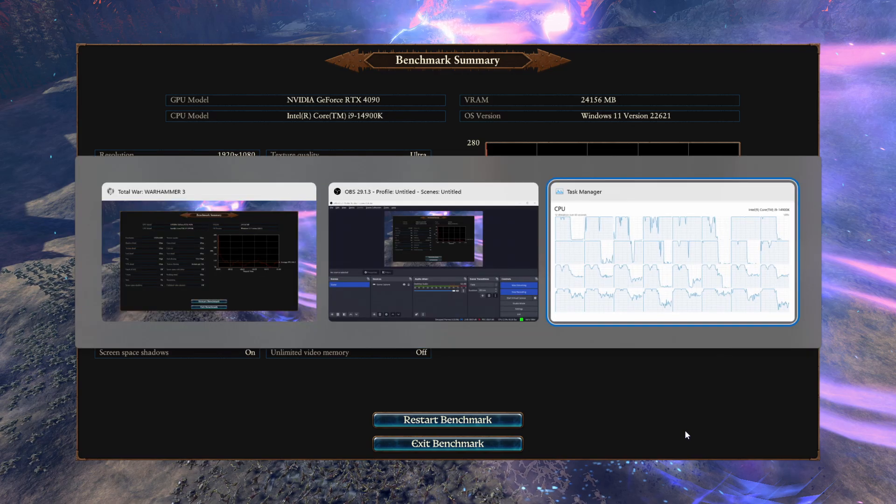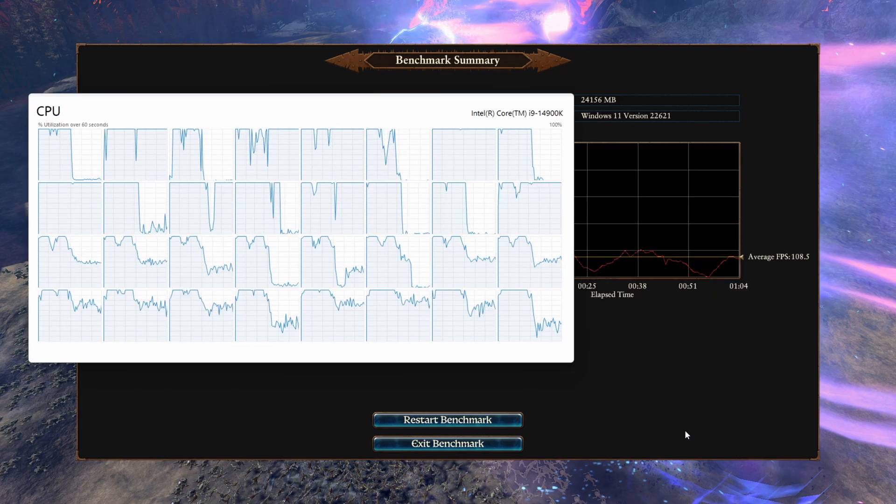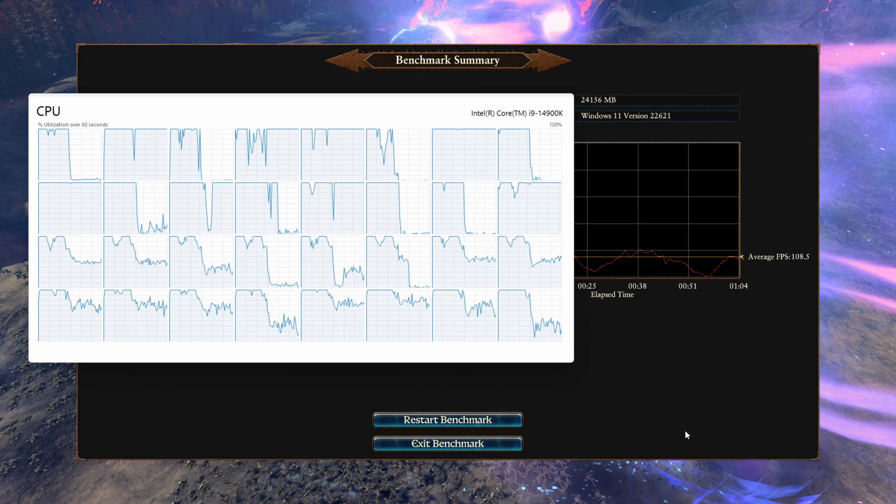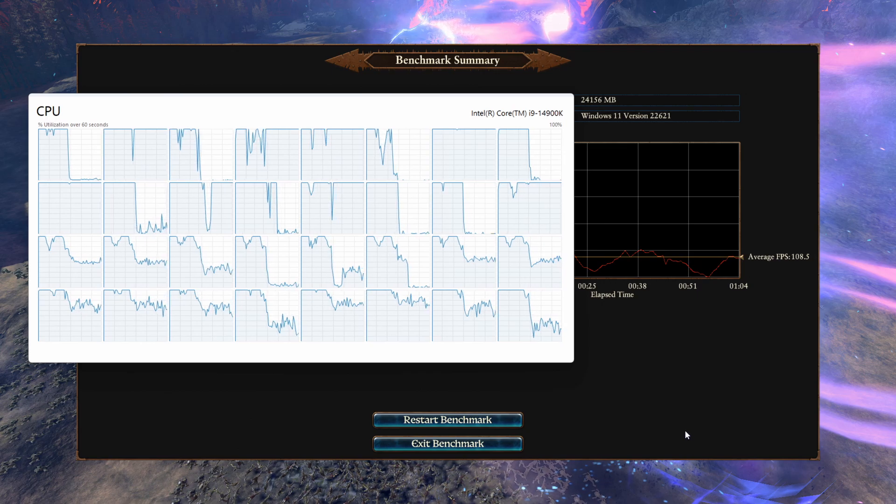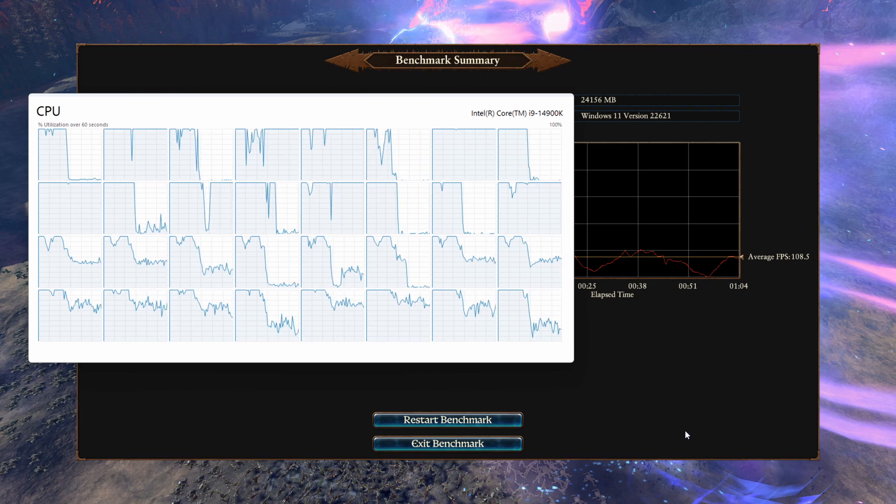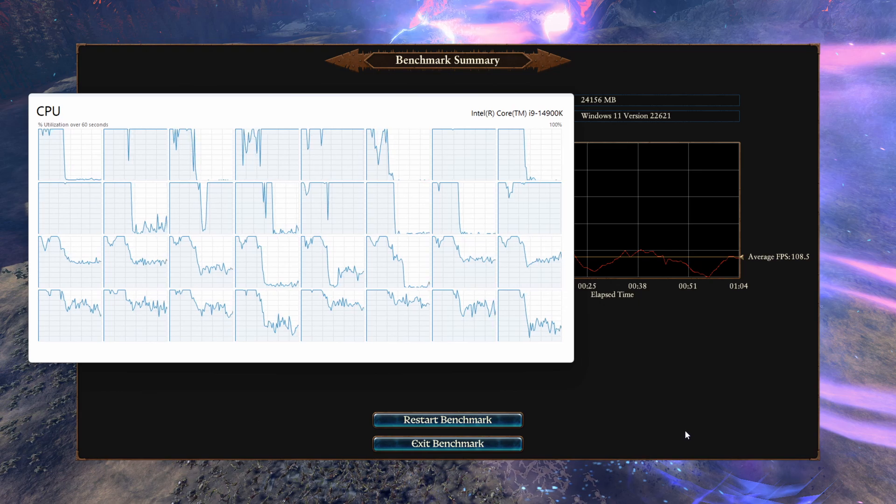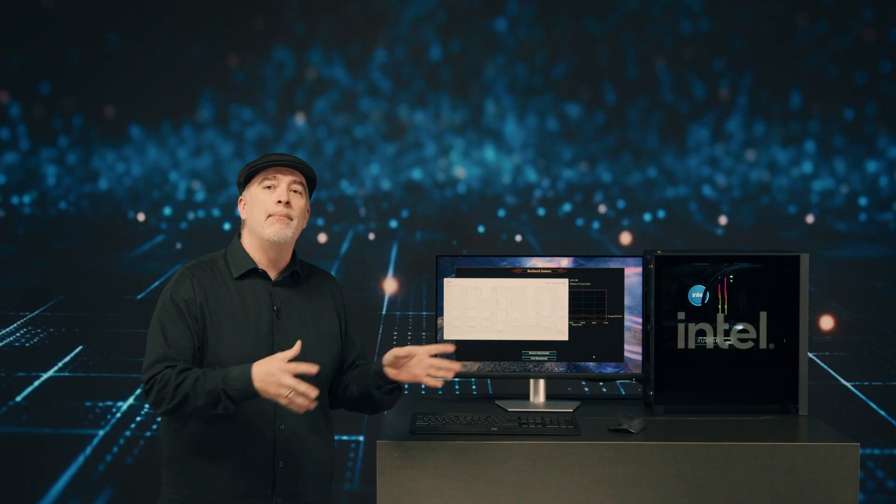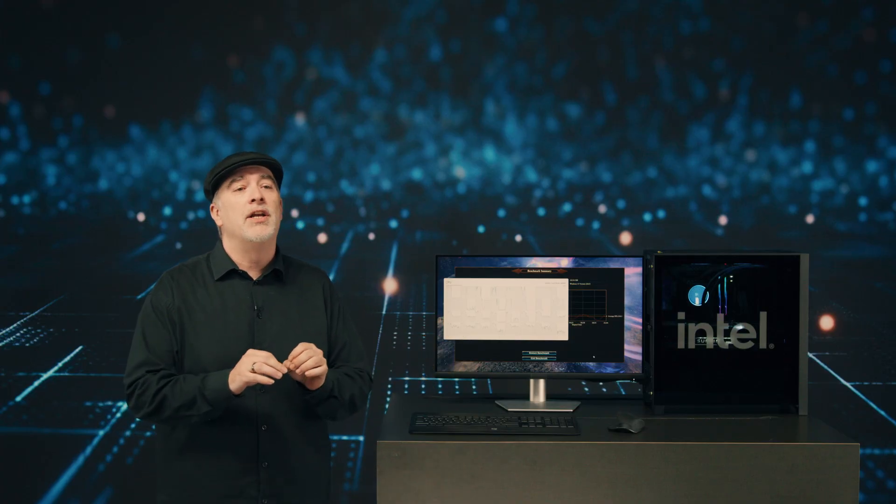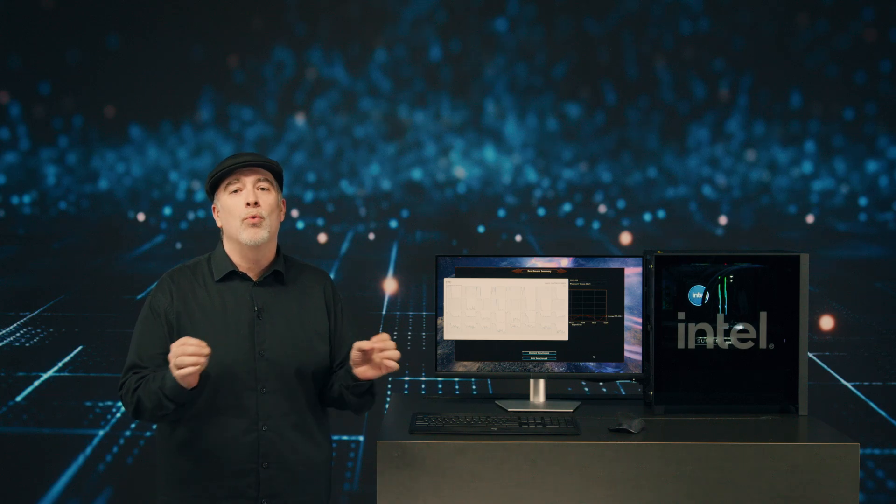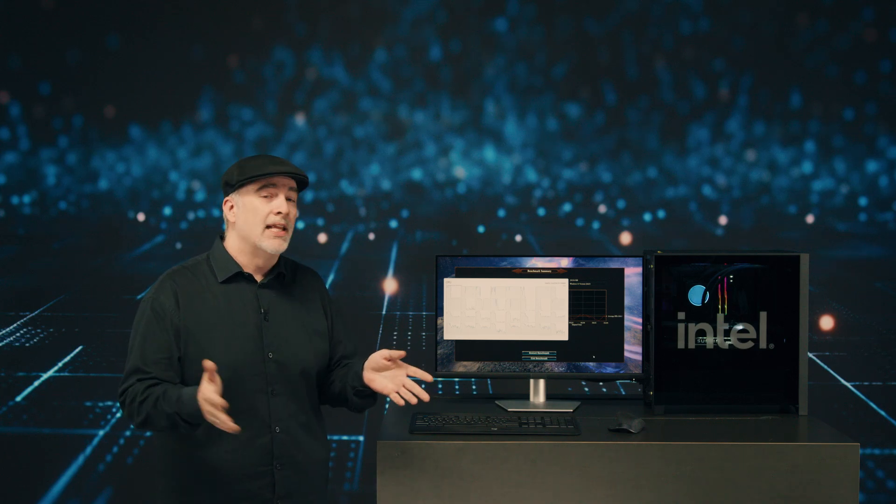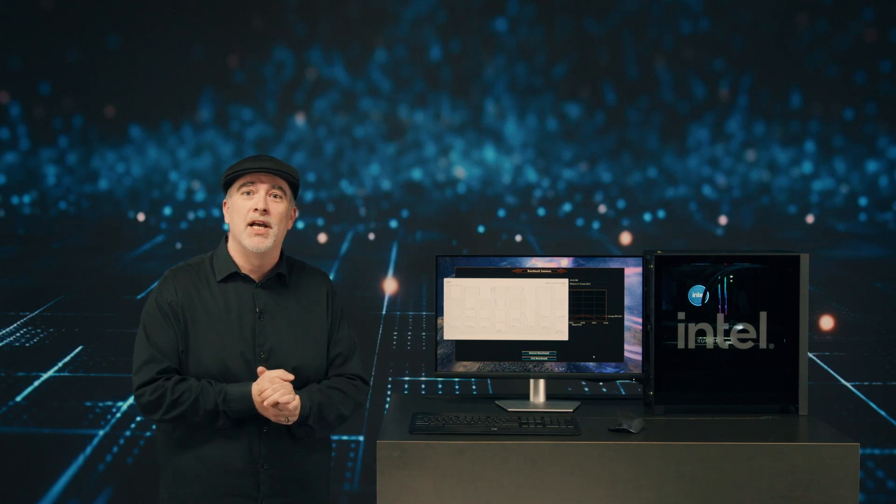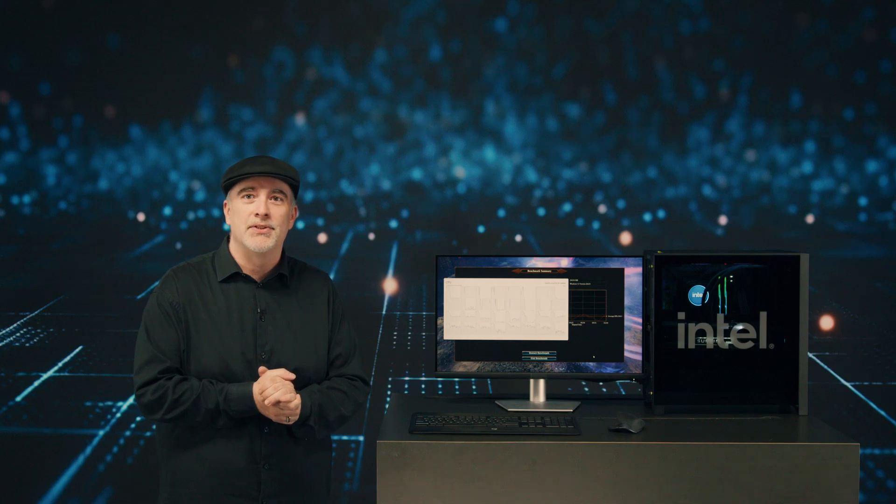Just to show you in task manager, all of our cores logically across the board, our P cores and E cores, are working together both with the game and our background tasks to give you an incredible gaming experience. That's brought to you by our newest 14th gen desktop processors.